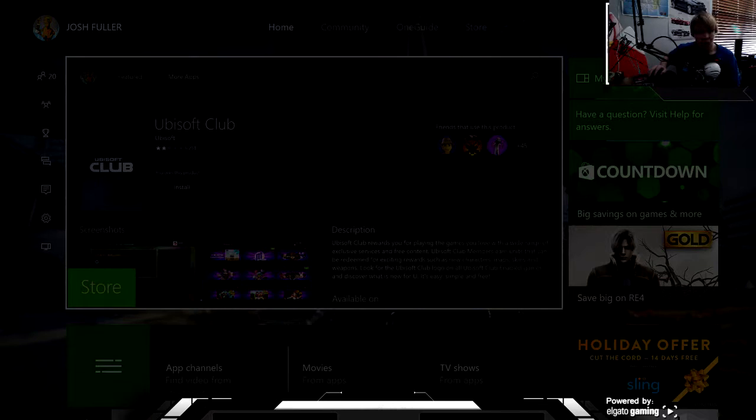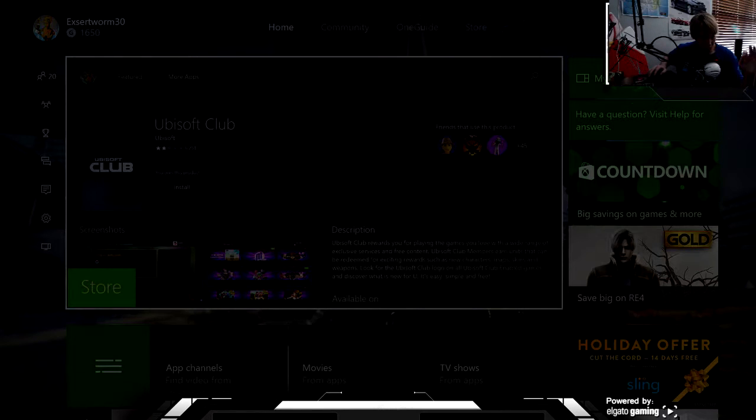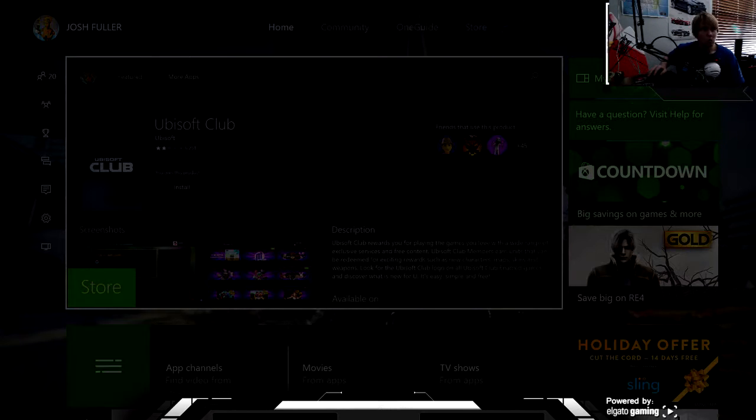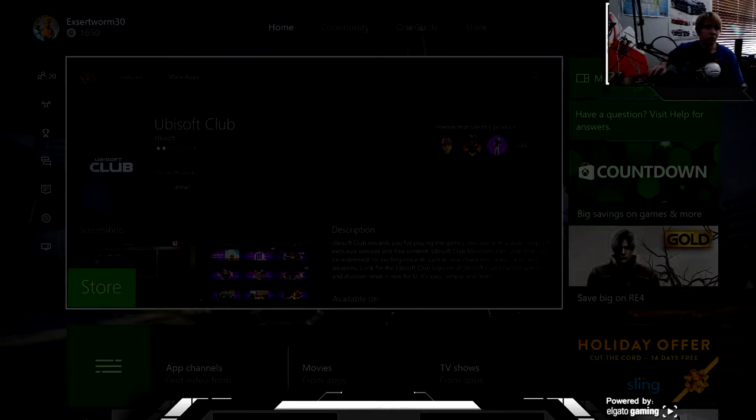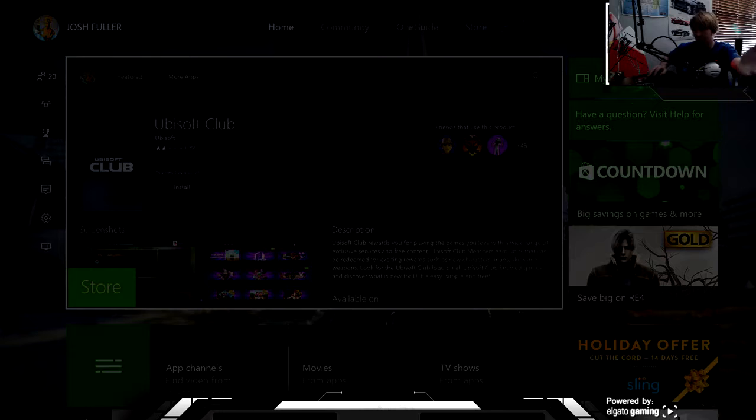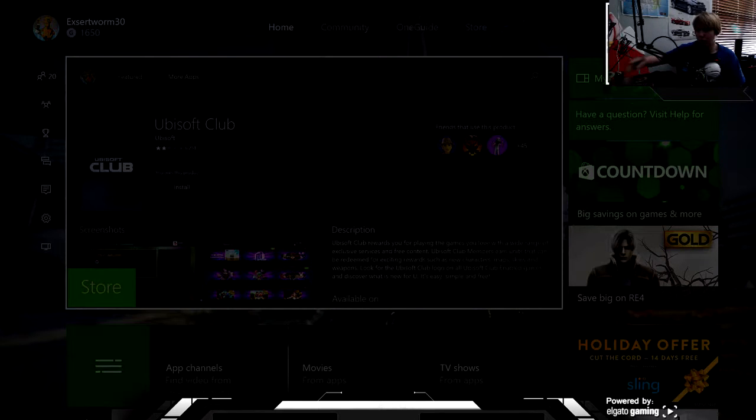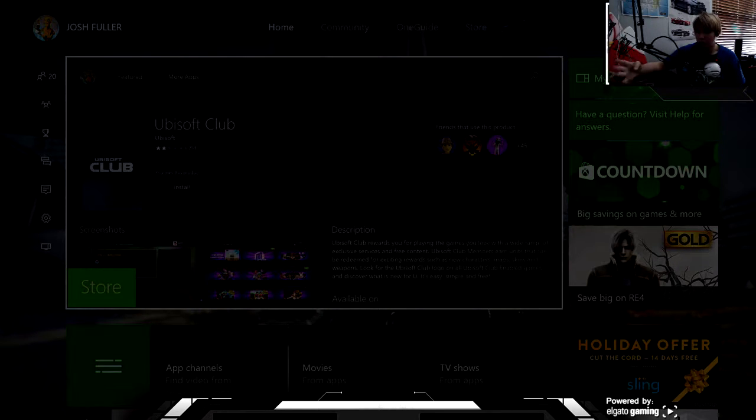I just want to say happy Christmas, merry Christmas. I'm trying to play some games, but of course my TV screen is not working. It's going in and out.